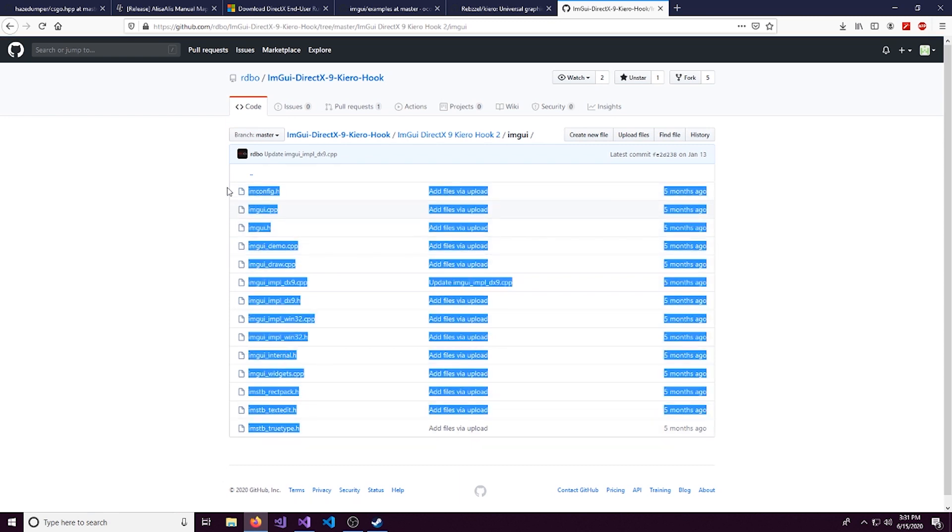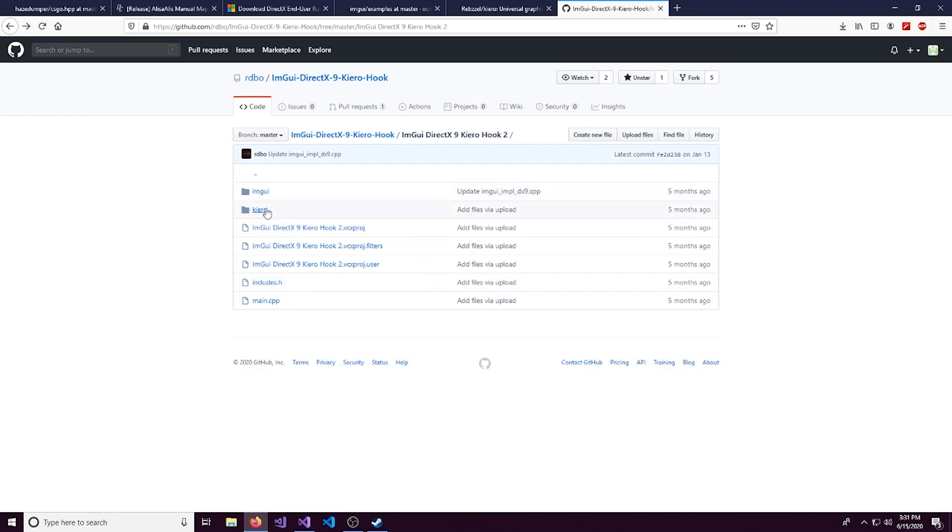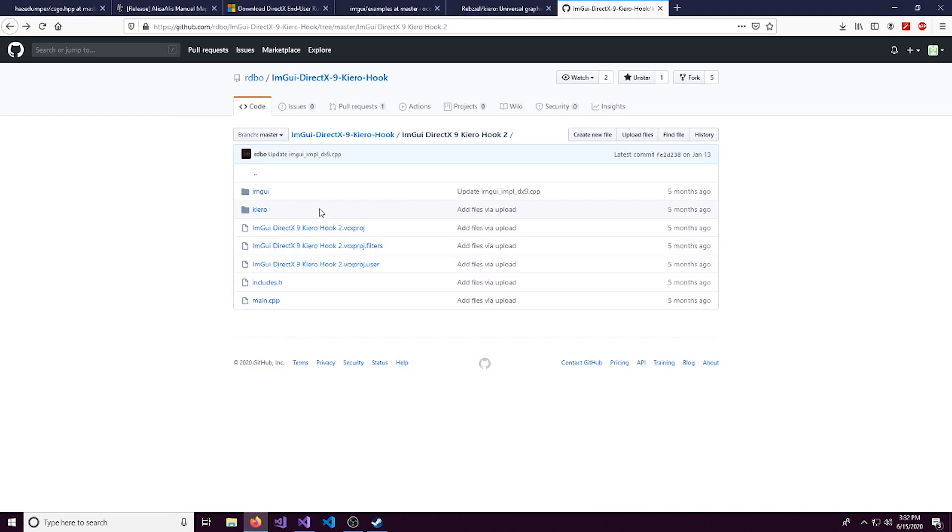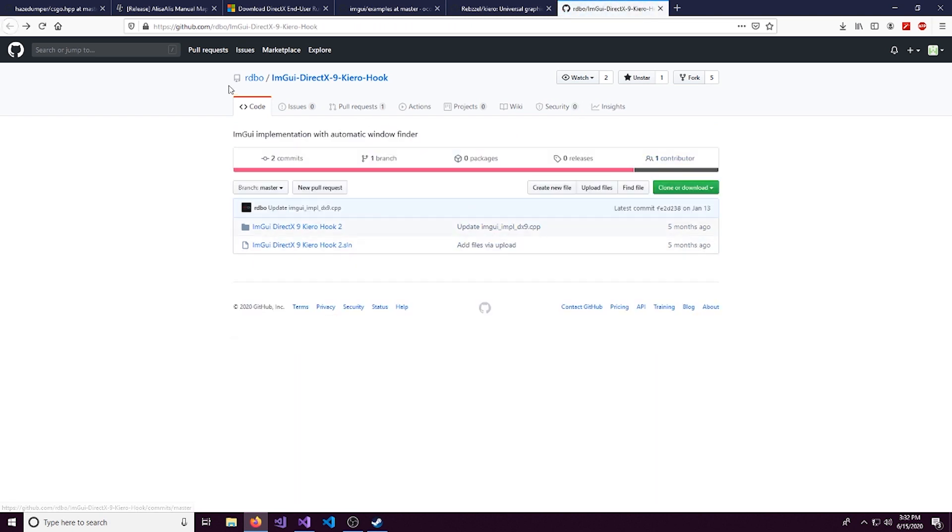So it's going to save us some time from having to download all that on our own. So you can see right here it's downloaded for us. So I'll have this down in the description if you want to check it out.